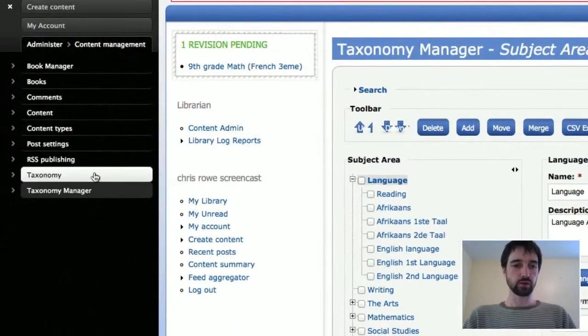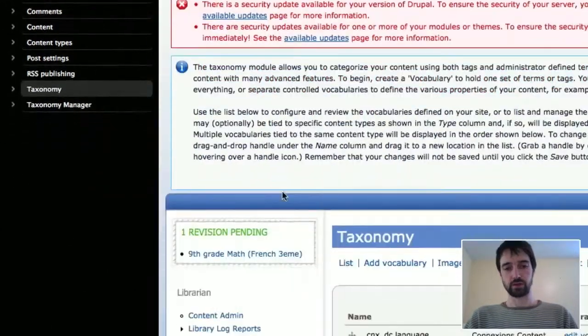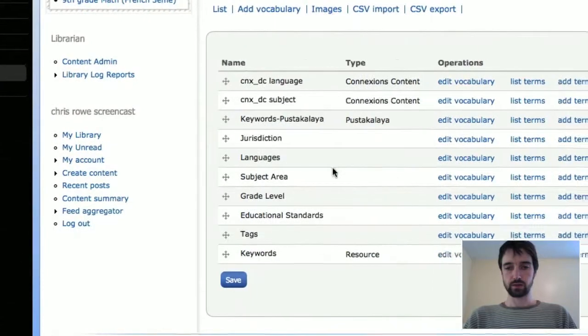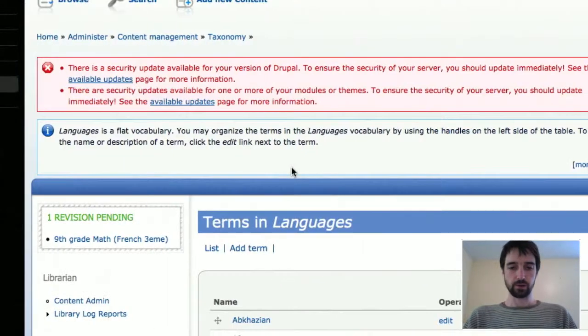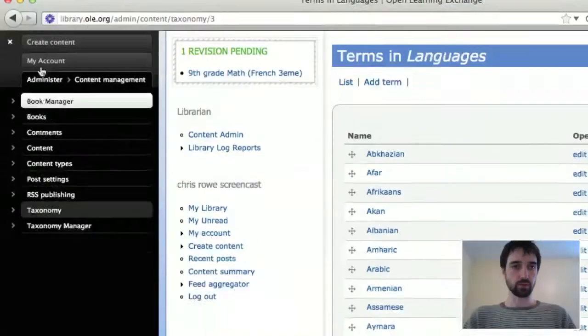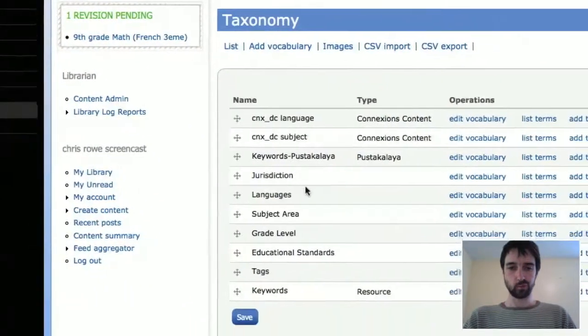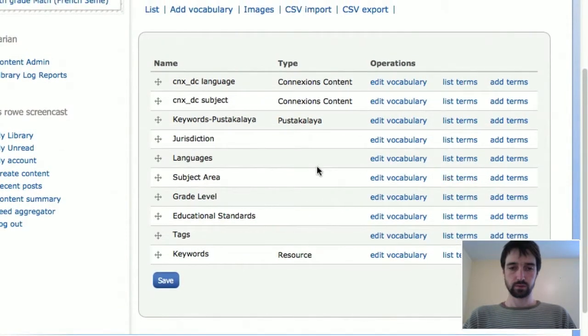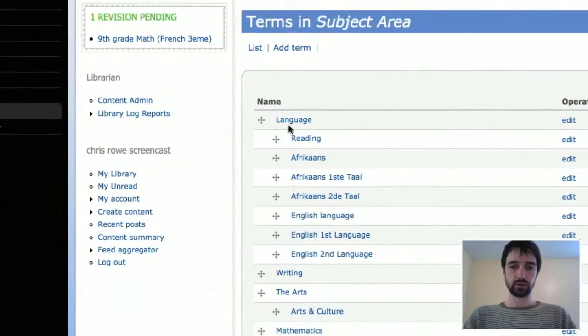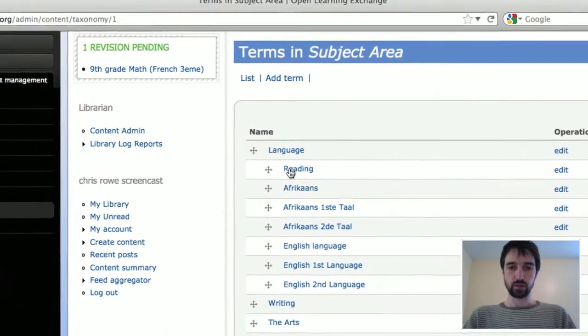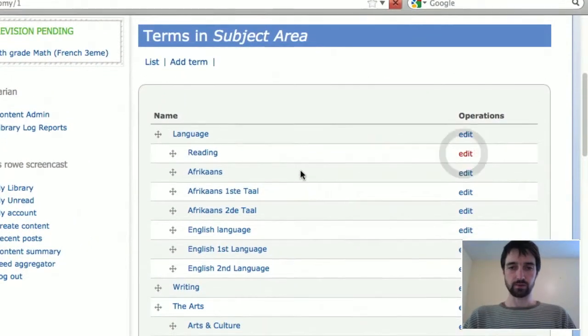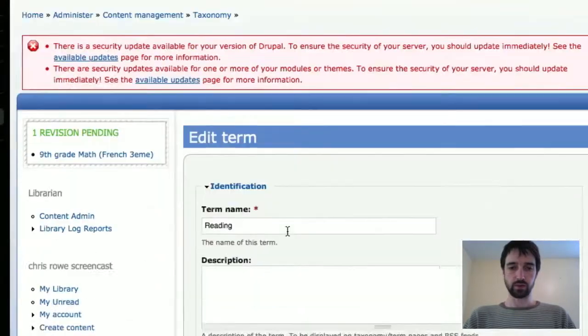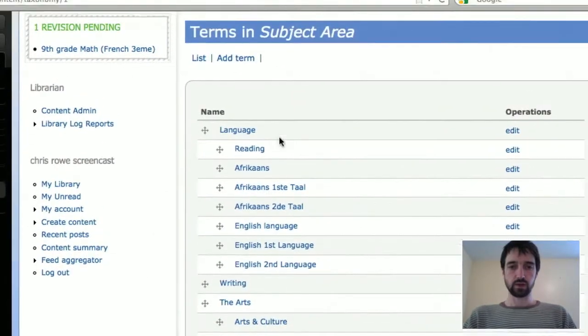This is the standard interface that comes with Drupal. Again, you can go in here under list terms for subject areas. It shows the ones we created, reading, the changes we made. Here you can do the same thing, you can edit these. It's just a little bit, it takes a whole page load to edit them. But the advantage here is that if you want to add a term...